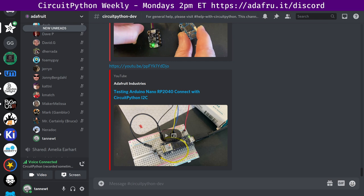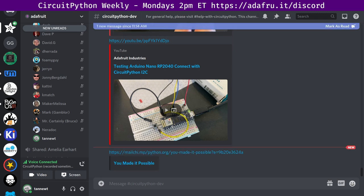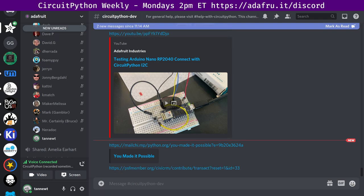Arduino Nano RP2040 Connect now runs CircuitPython. Liz BlitzCityDIY submitted a PR to add support for the Arduino Nano RP2040 to CircuitPython. So far, so good. The digital pins all toggle right and see the built-in LSM6DSOX chip on the I2C port. There's a driver for this IMU so the video has a quick demo.